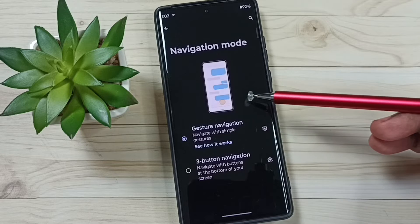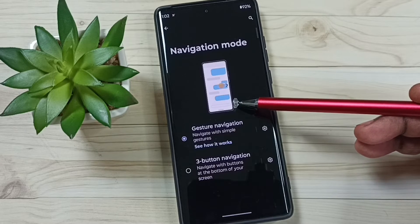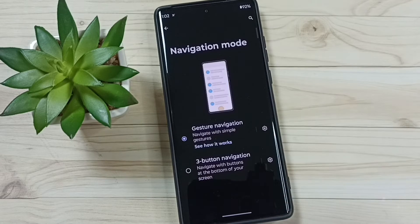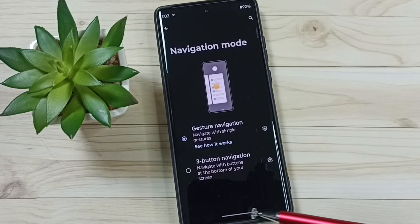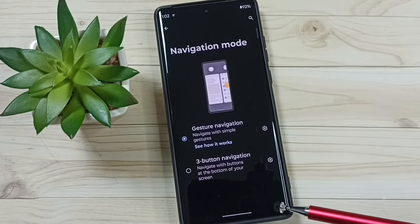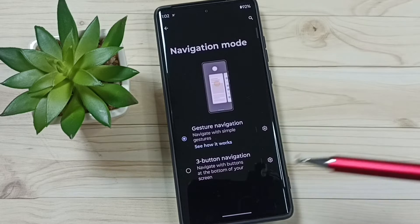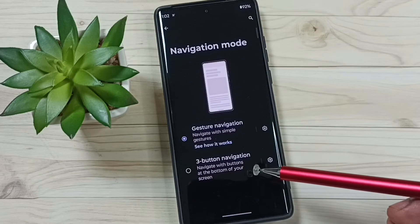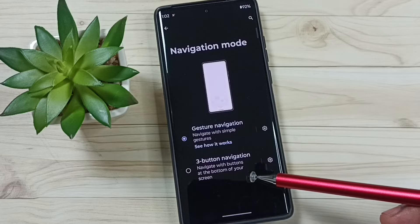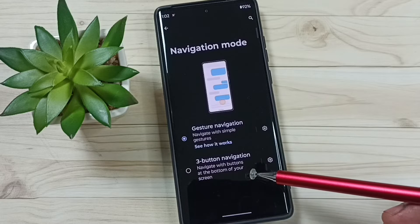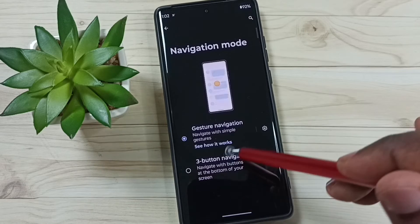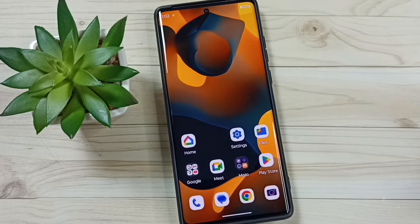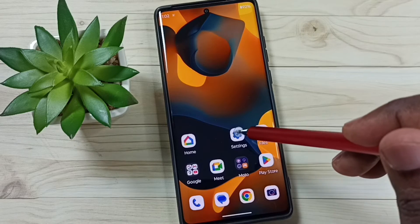Here you can see the demo of how to use gesture navigation. Now those three buttons are not visible. This way we can enable full screen display or gesture navigation — you can use it like this.